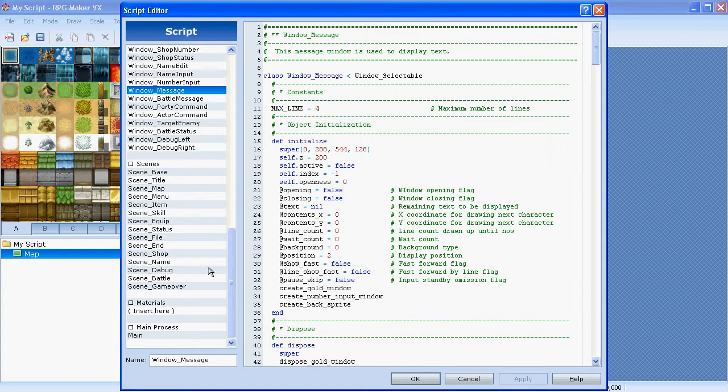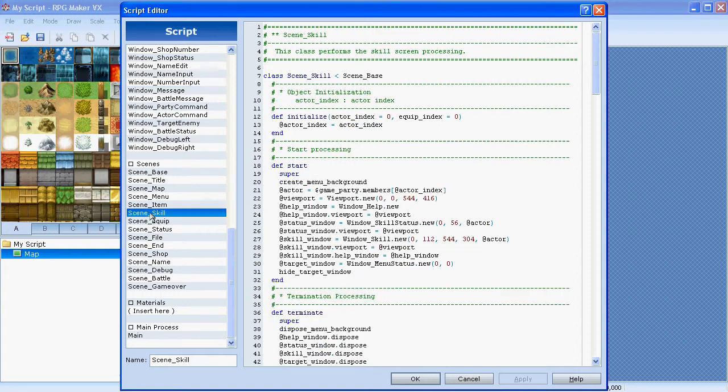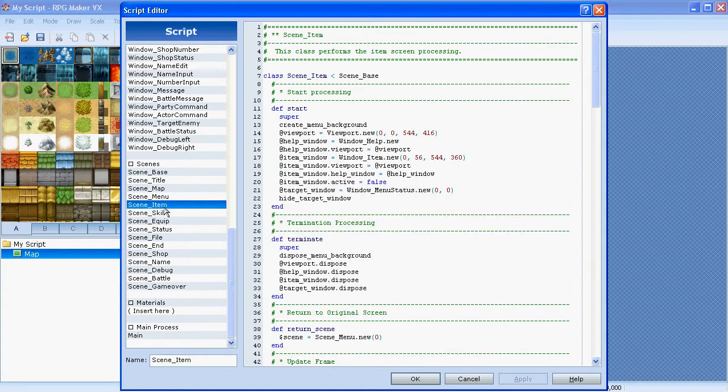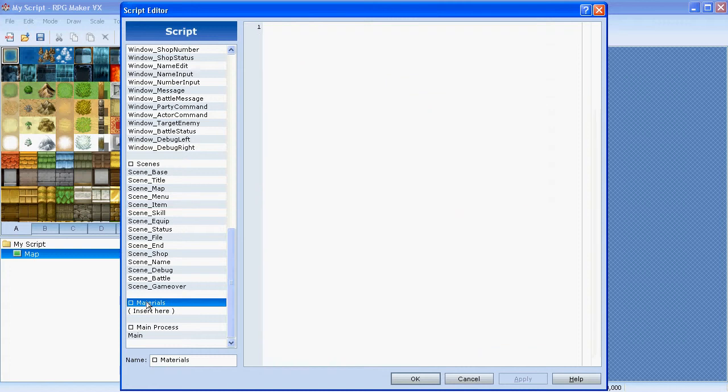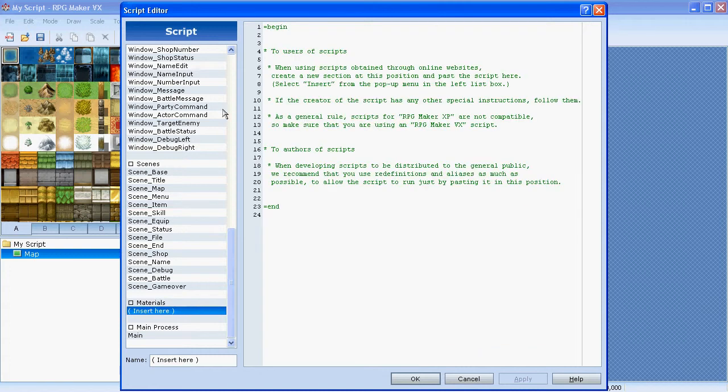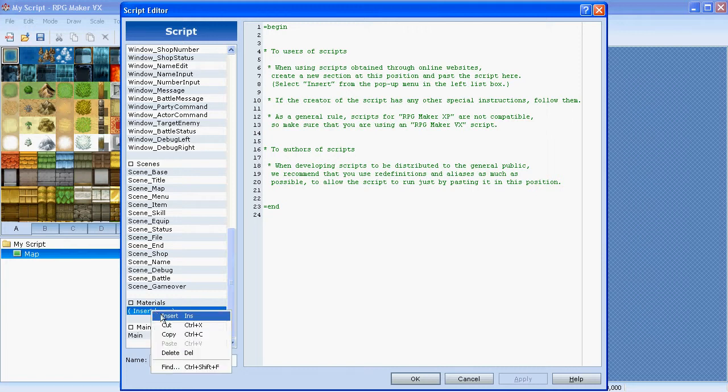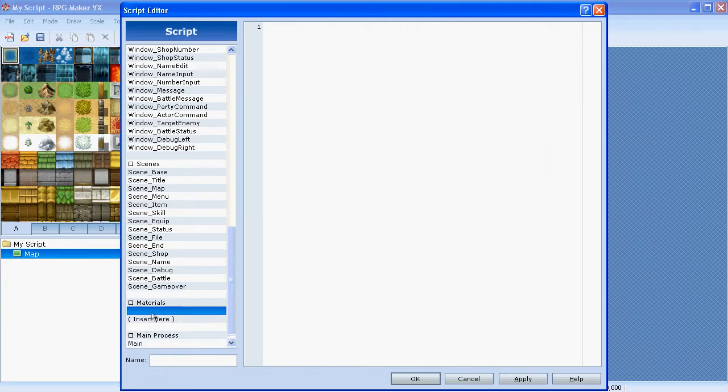That's actually a good thing to remember: make sure you name your scripts right so it actually tells us what it does. For example, this window_message is actually just the script which will provide the graphics for any text window in the game. Same goes for scene_item, for example, it'll use this particular script to make the item menu work. So we want to add our own script. Just go to the tab Materials and insert here. You'll find some information. Just right click here and press Insert to create a new tab here.